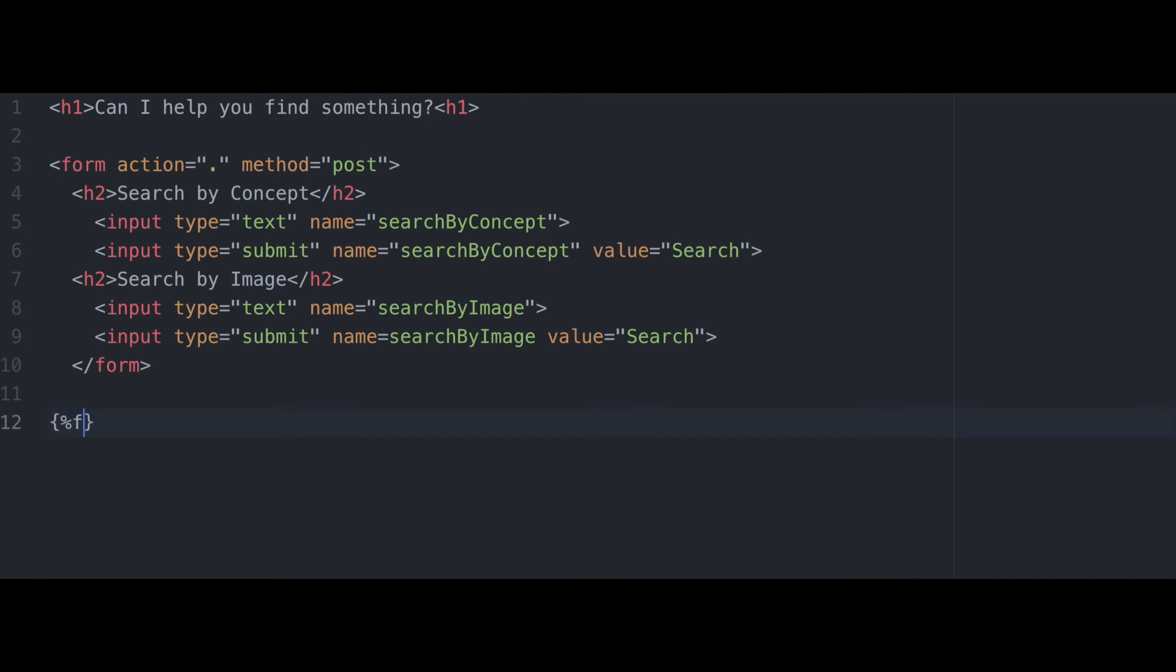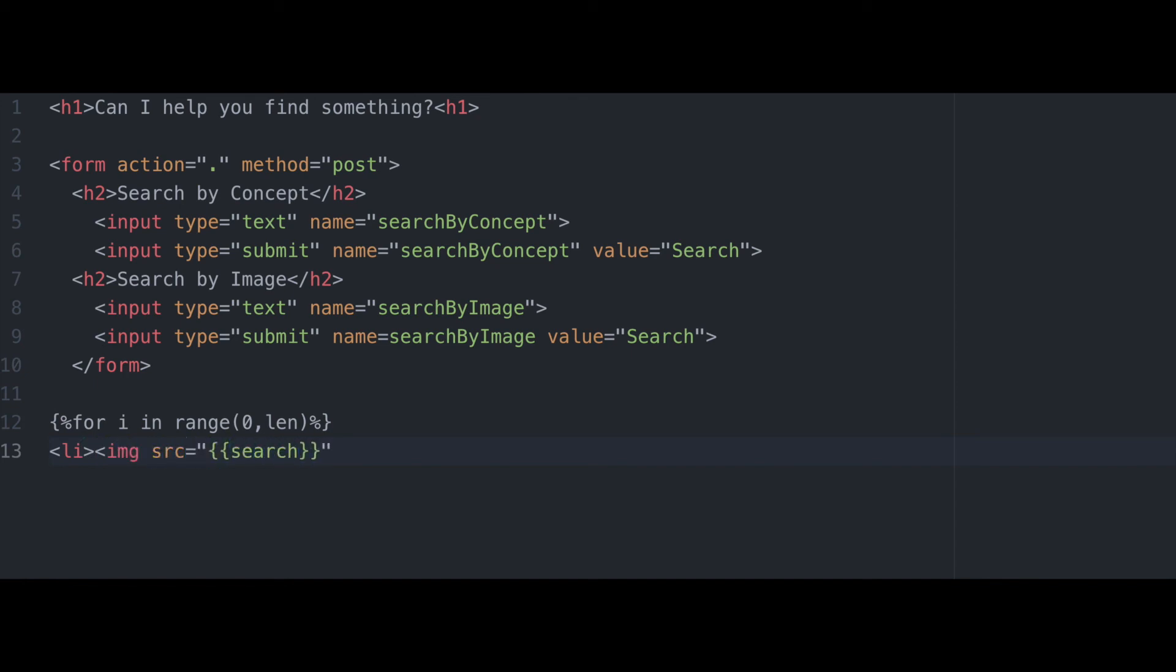And finally, we're going to add a little dynamic content here via our Flask App Jinja2 functionality, ranging from I to length. We will, for each search result, return the URL from the search result as a list item. And with that, our app is ready to go.